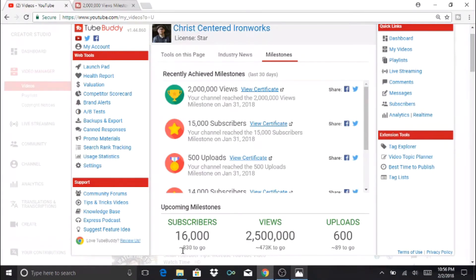Our next view milestone will be 2.5 million, so we've got 473,000 to go. And to get to 600 uploads we've got 89 to go on that.